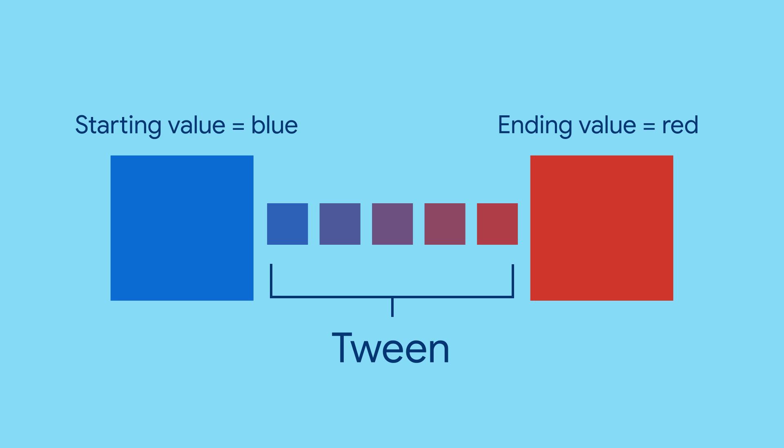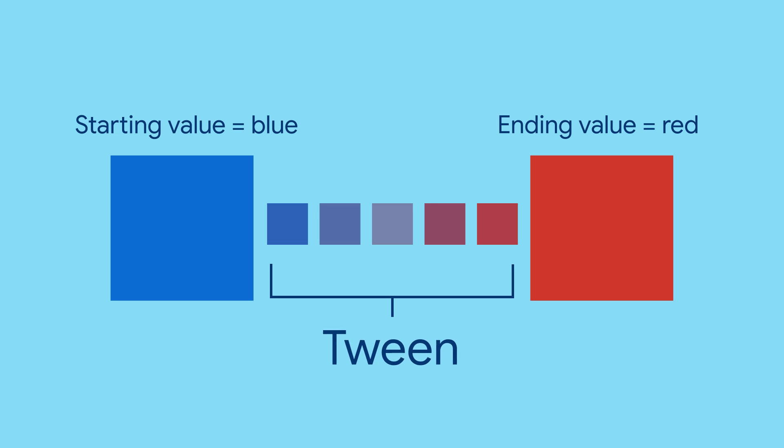A tween is an object that helps you smoothly transition from one point, the starting value, to another, the ending value, over a set number of intervals. In other words, tween helps you define all the values in between an animation's start and end values.